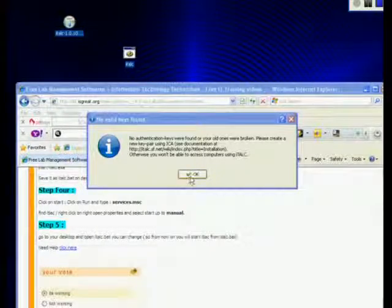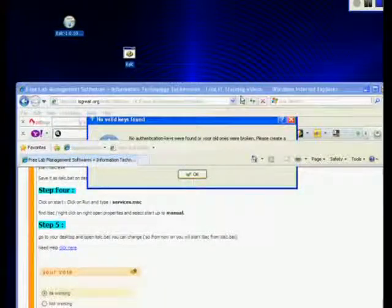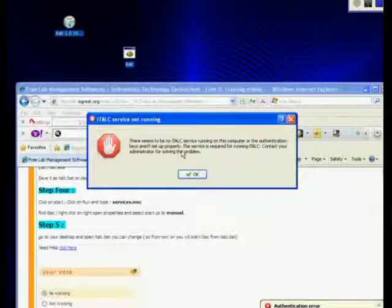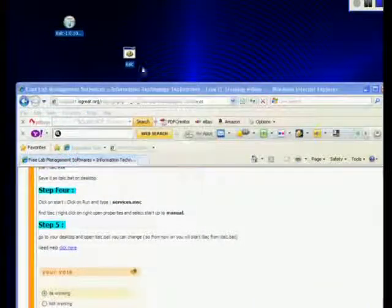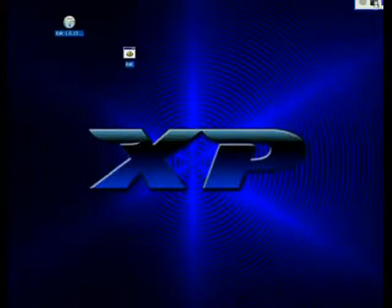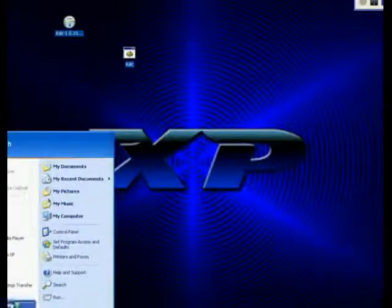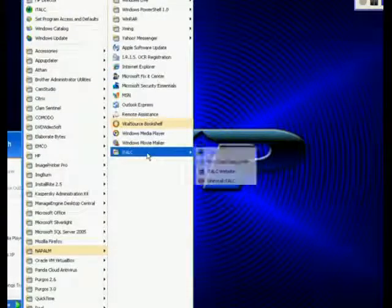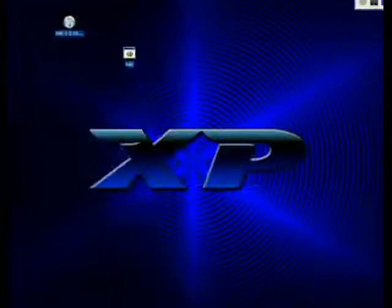There seems to be iTalk services running on this computer, or the authentication key isn't set up properly. The service is required for running iTalk — contact administrator, click OK. It's alright. What we did is we installed services twice, so that's why it happened. But you can go now. If you see that error, you're done — you don't need to click on this again.